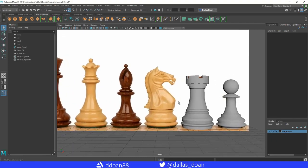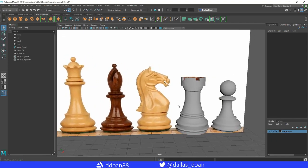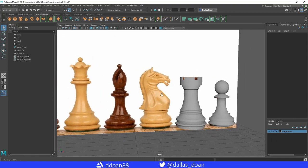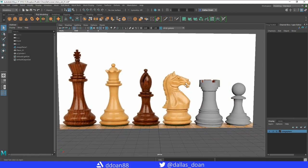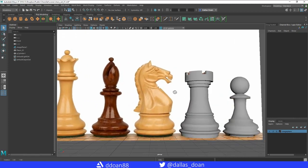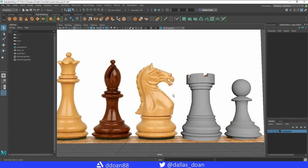Alright, so now we're going to work on the knight. The knight is obviously the most trickiest one because it's got such a unique shape to it.